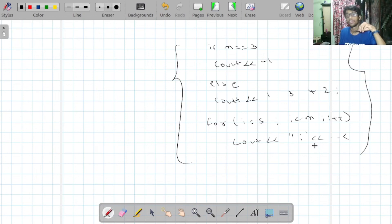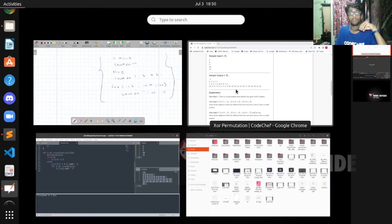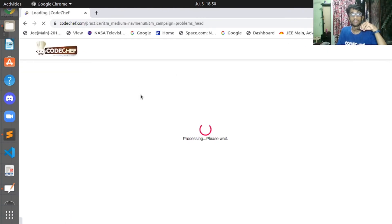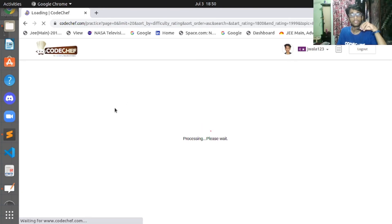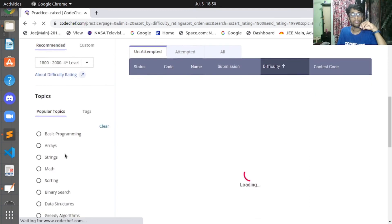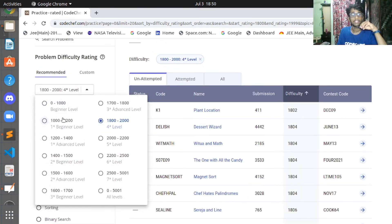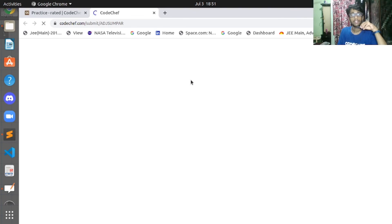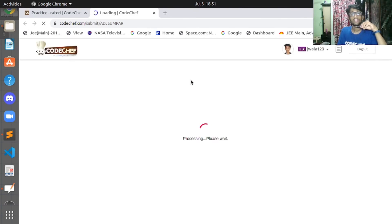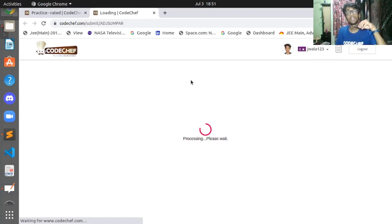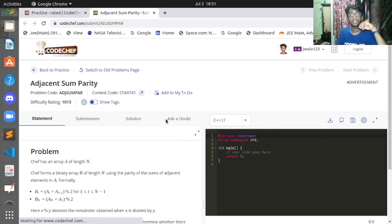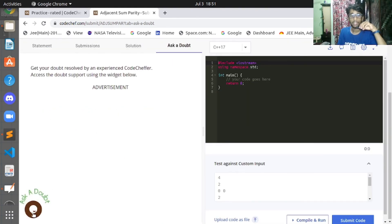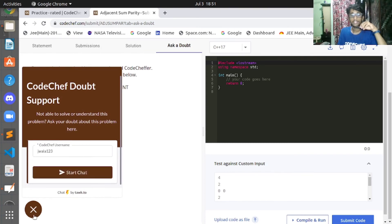If you are still not able to get the solution, you can visit the CodeChef practice problem set, select the problem, try to code it on your own, and if you're still stuck, click 'Ask a Doubt' to start a chat with a doubt solver who can help you instantly.